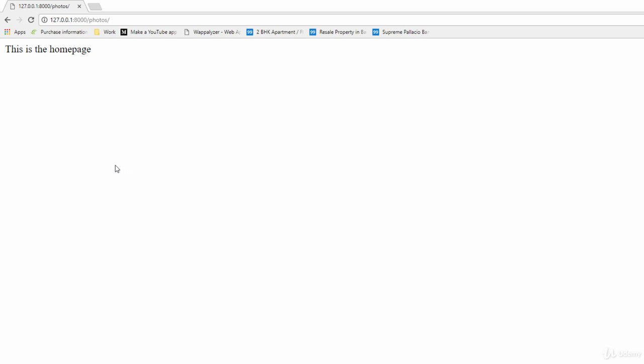Hello and welcome to this lecture. In this lecture we are going to learn how to create another view for our Django website. As you can see right now we only have one view.